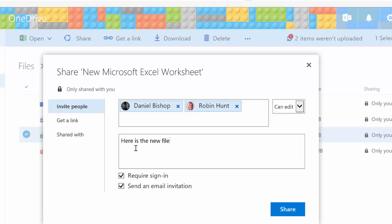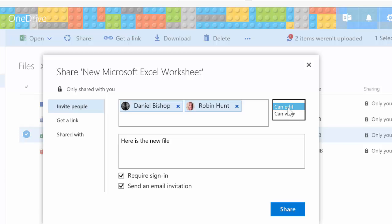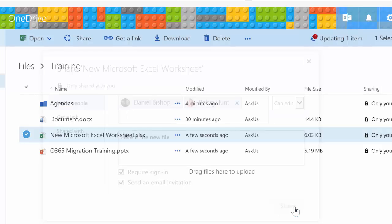I'll tell them that this is the new file and then share it out with them. I want them to be able to edit it, but if I just wanted them to be able to view, I could choose Can View. I'll go ahead and choose Share.